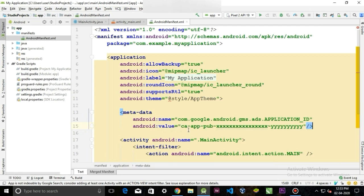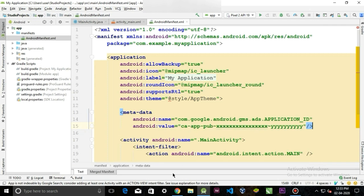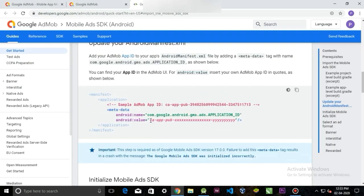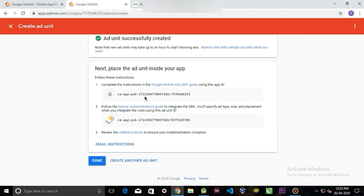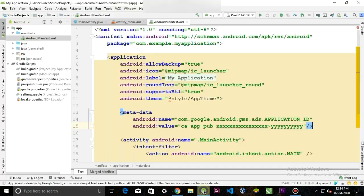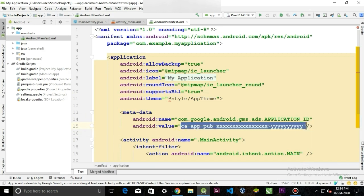So paste the metadata inside the application tag, and in the android:value section, we have to paste the app ID that we previously generated. So go back to that web page. This is the app ID. Copy this ID and we will paste the ID in here.